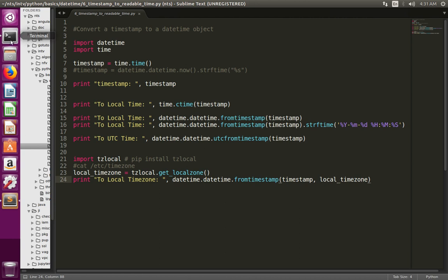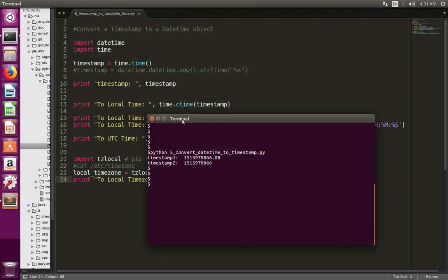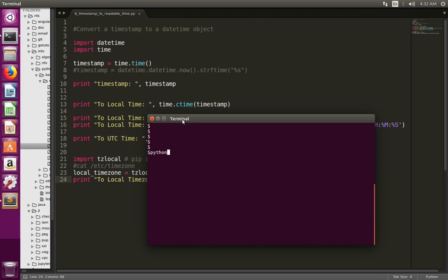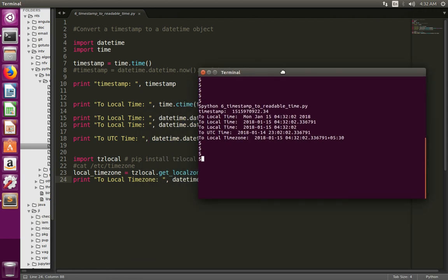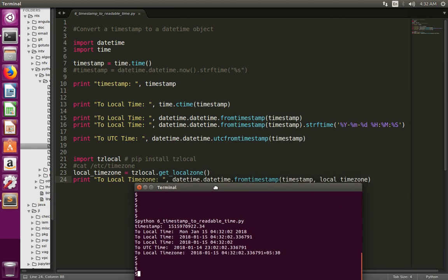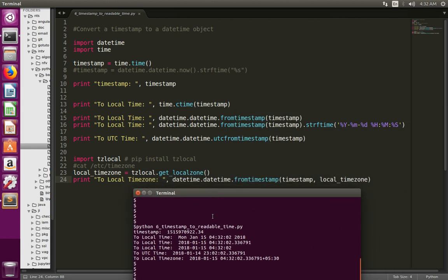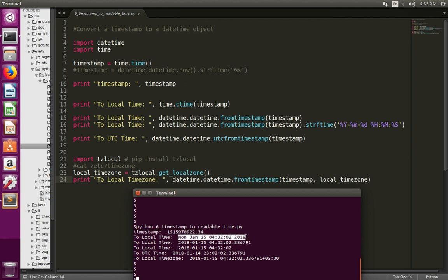Let me run this program and then you will get an idea. This is the output — let me explain it. This is the timestamp, the output of line number 7. Then here I converted that timestamp to local time using the ctime function.